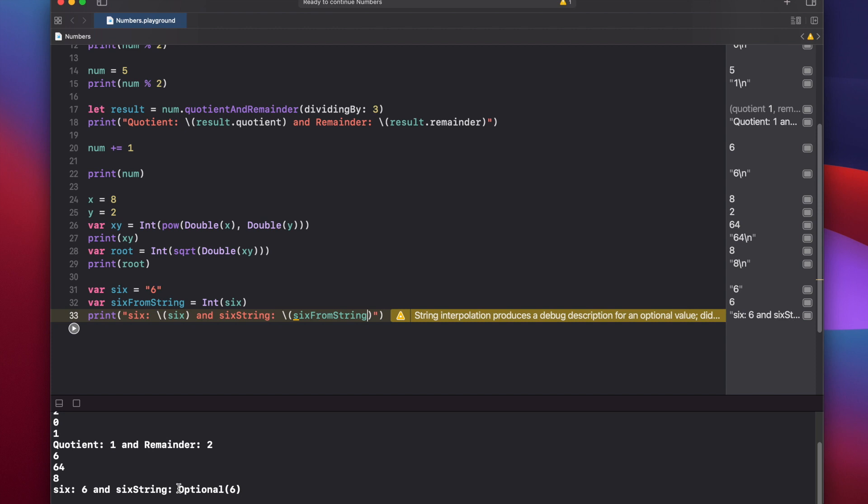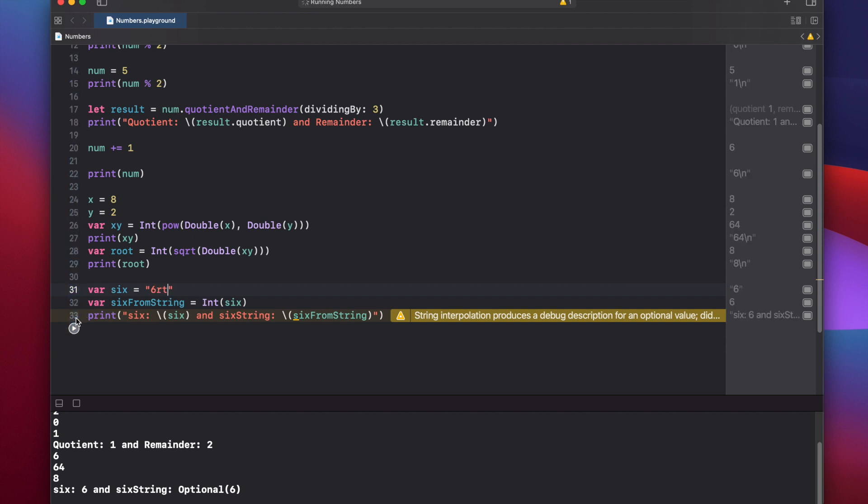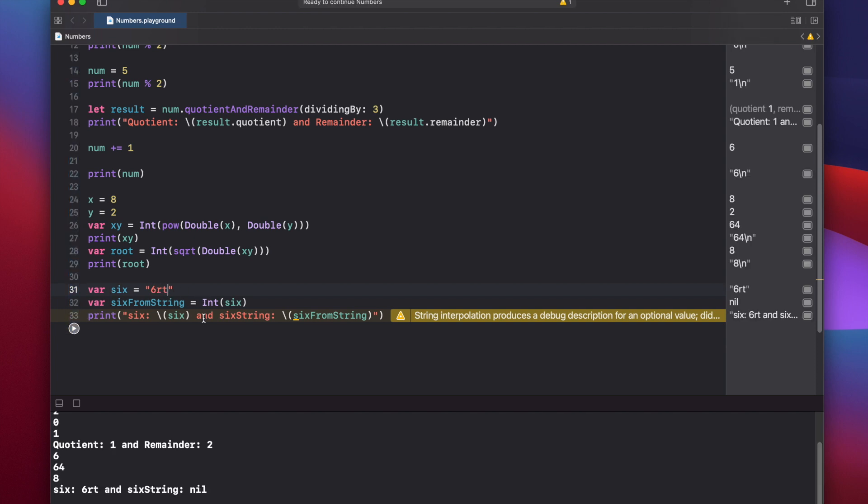Now 6 from string is actually an optional, and we see that again with the warning here. And that's because Xcode doesn't know if this conversion from the 6 string to the integer was successful or not. So if you had something like 6RT here, and you press play again, this should return nil. Because there is no 6RT string that can convert to an actual integer. Again, we'll deal with optionals in a later video.